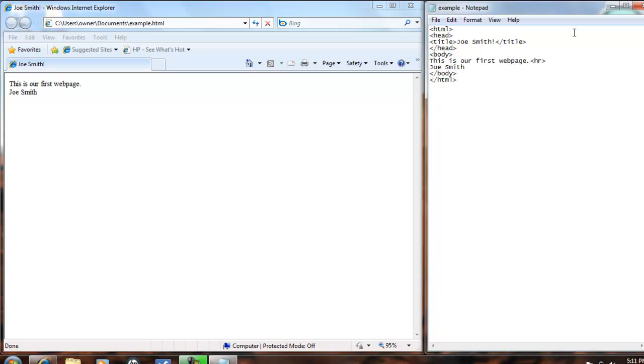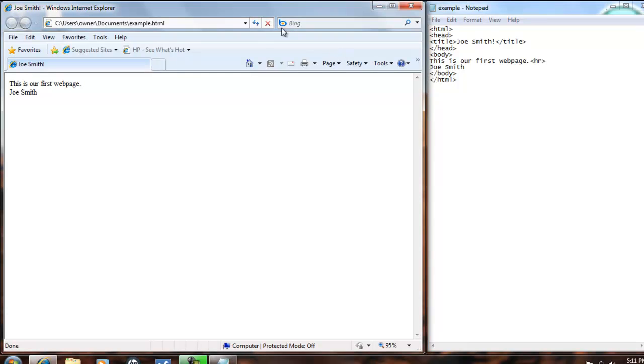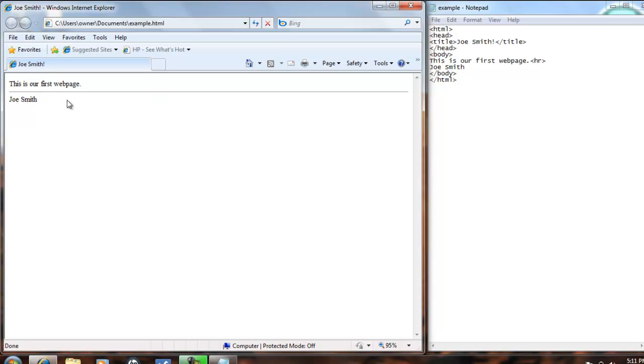So we'll save that, control S, come back, refresh, and now our web page has a line, and Joe Smith is on another line.